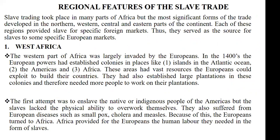Now let's take a look at the regional features of the slave trade. When we say regional features, all we're trying to say is that slave trade occurred in several parts of Africa, but the nature of the trade in those parts of Africa are not the same. There were certain things that make slavery in one part of Africa different from another part. Our focus is going to be on how slave trade was practiced or conducted in four aspects of the continent of Africa.